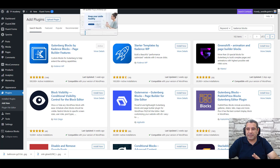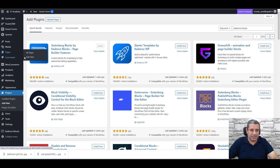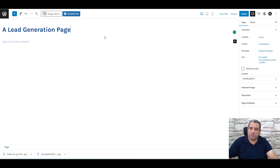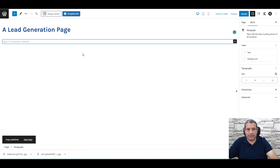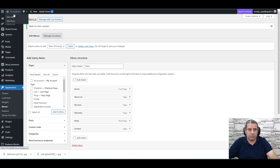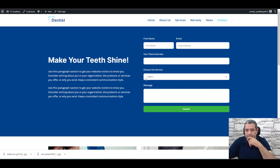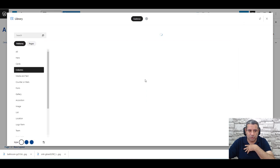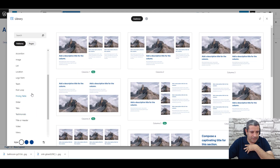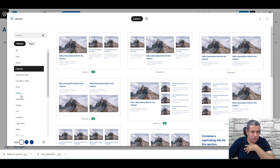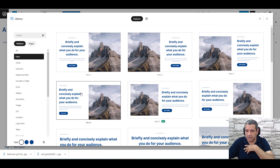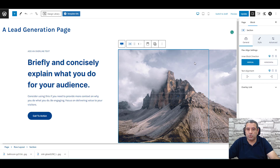Let's create the same page from scratch. Go to Pages, Add New, and call it Lead Generation Page, then click Publish. Let's add a couple of blocks to this page. We'll open the page and try to get some content from the design library. Let's go to the hero section and choose a good-looking hero block.